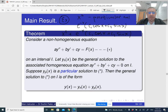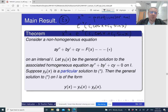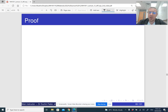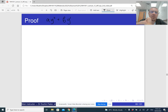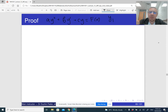Let me prove this theorem. We have the non-homogeneous differential equation: a y double prime plus b y prime plus c y equals f of x. We have y_p, a particular solution of the non-homogeneous differential equation, and y_h, the general solution of the corresponding homogeneous differential equation — the same equation but with zero on the right-hand side.